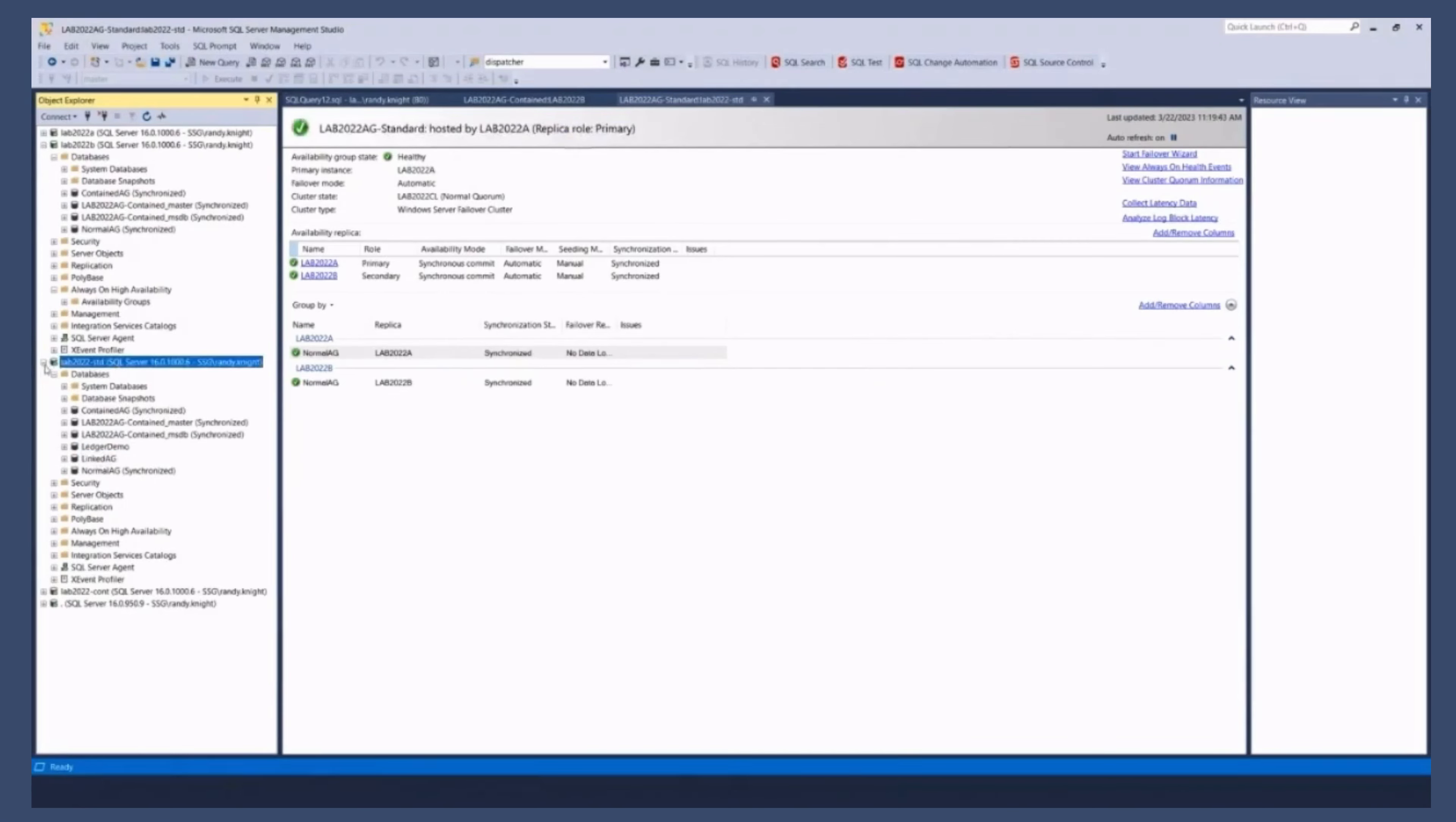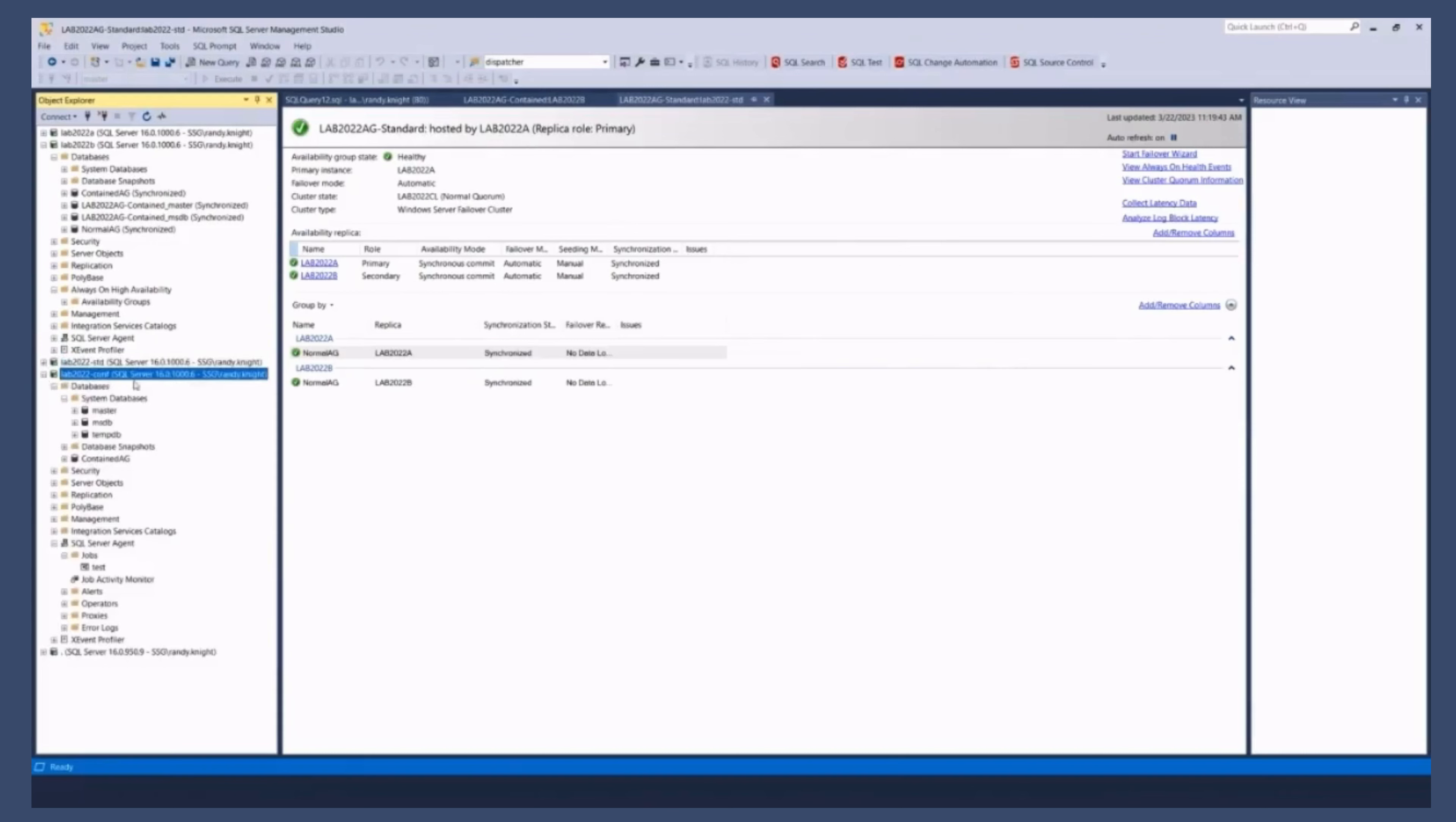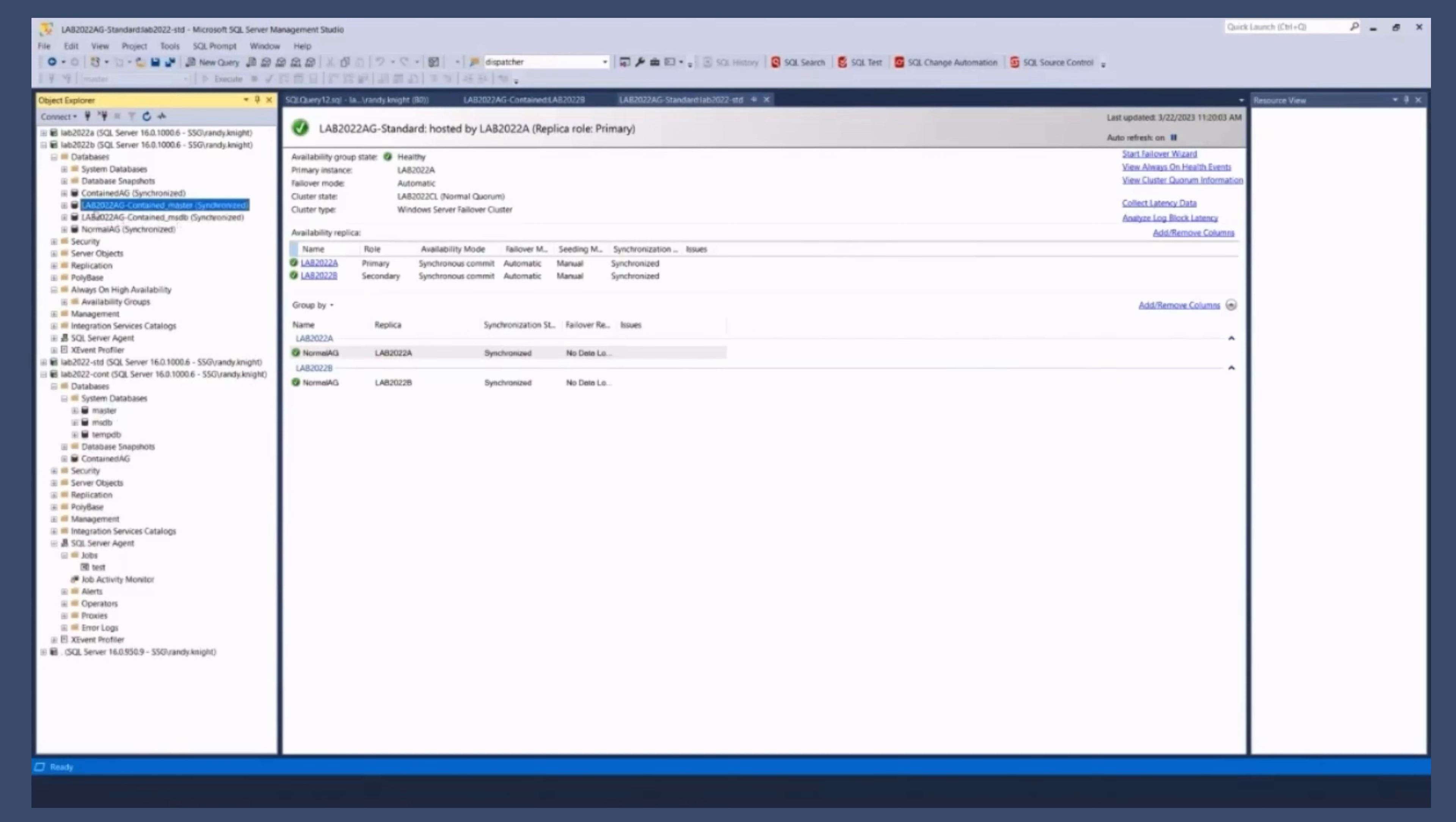Compare that to my contained AG. If I go to the connected connection to the listener for the contained AG. My databases that I see my system databases are master MSDB and tempDB. These are going to be these two databases, right? So if I'm connected to the instance. This AG name master is what I'm going to see here. Same thing with MSDB.